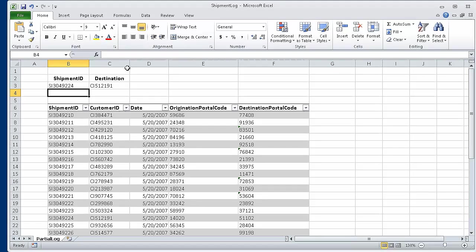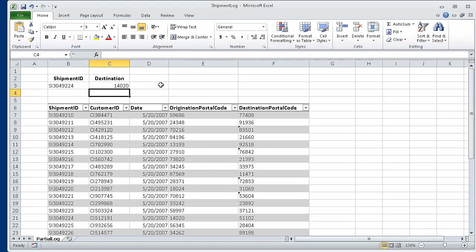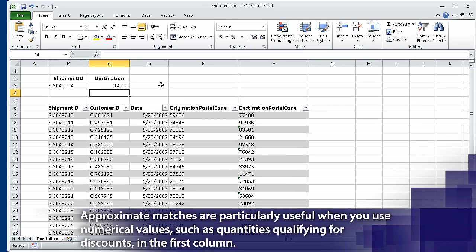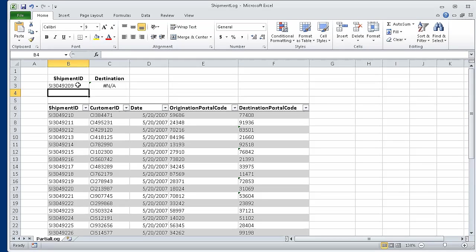Now in cell C3, edit the formula so that it reads =VLOOKUP( B3, Shipments, 4, TRUE ) and press Return. Changing the last argument to TRUE enables the VLOOKUP formula to find an approximate match for the shipment ID in cell B3. Changing the column to 4 means the formula gets its result from the Origination Postal Code column, so the value 14020 appears in cell C3. Now in cell B3, type SI3049209 and press Return. The value in cell B3 is smaller than the smallest value in the Shipments table's first column, so the VLOOKUP formula displays the #N/A error code in cell C3.